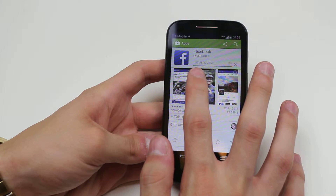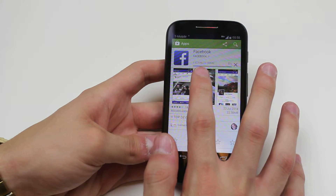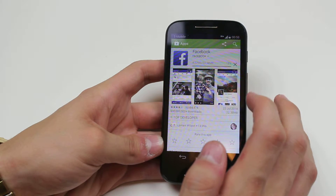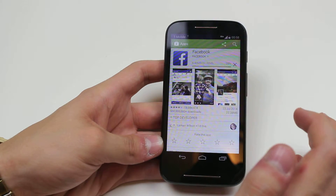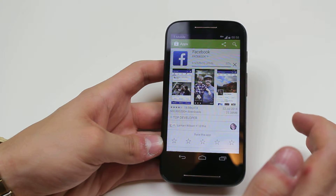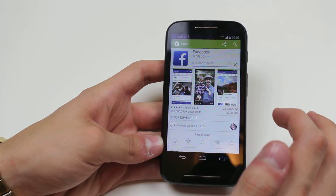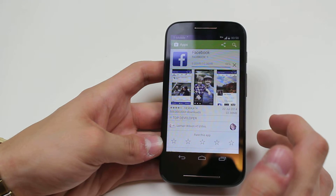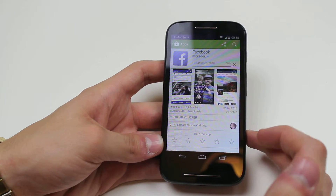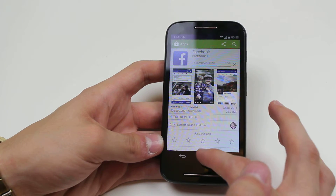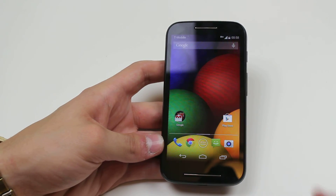As you can see it's downloading — it's 22.38 megabytes and I'm 37% of the way through. That's how to download an application on the Motorola Moto E.